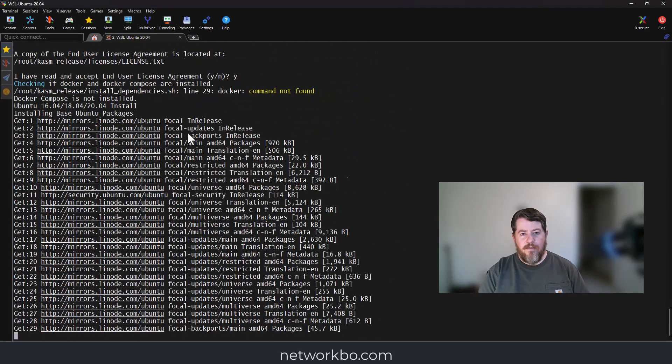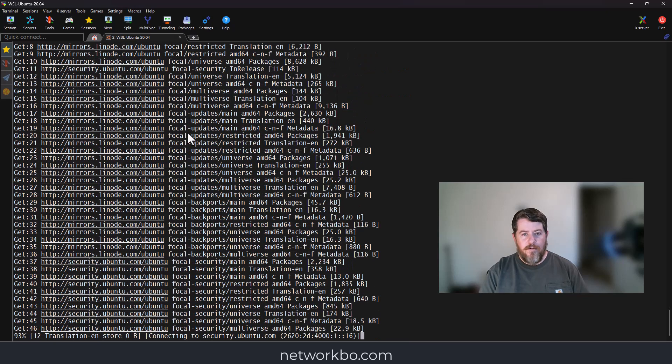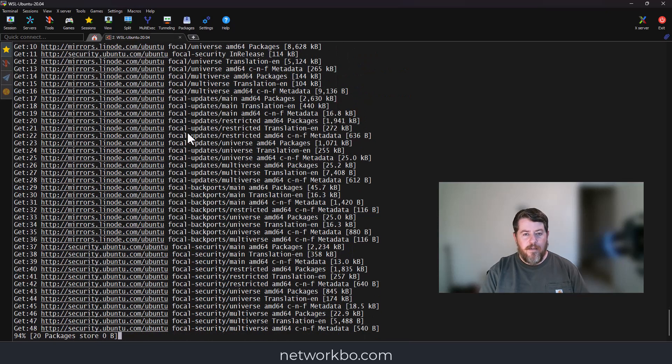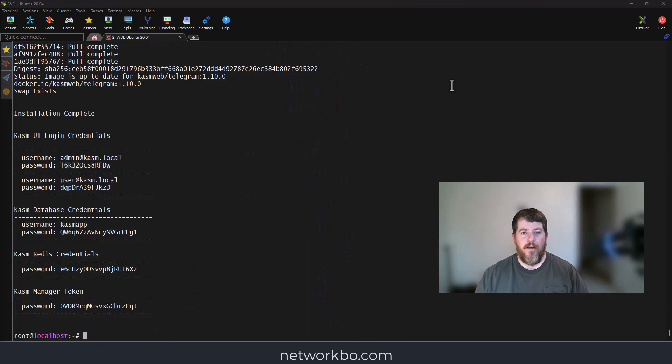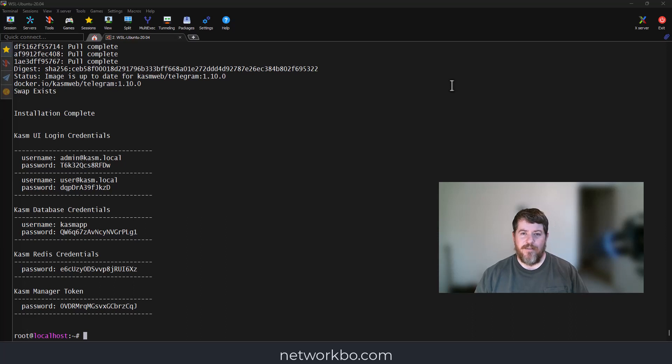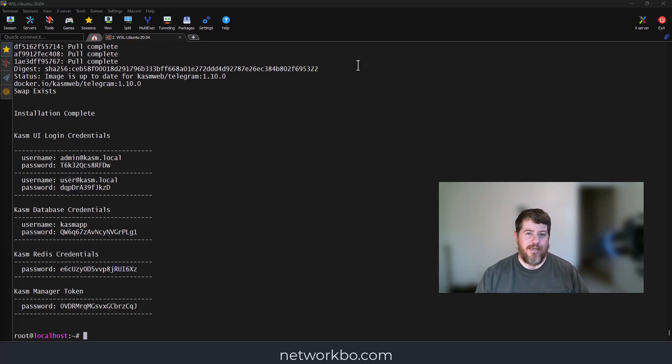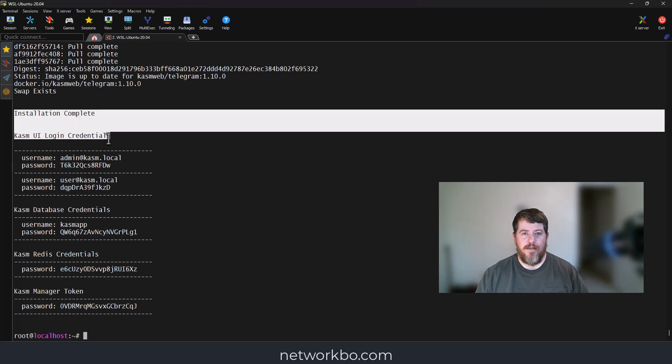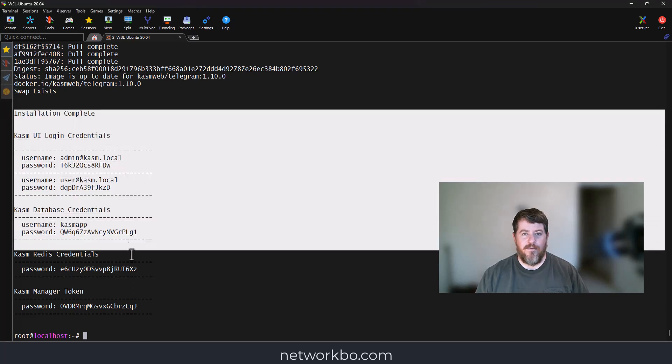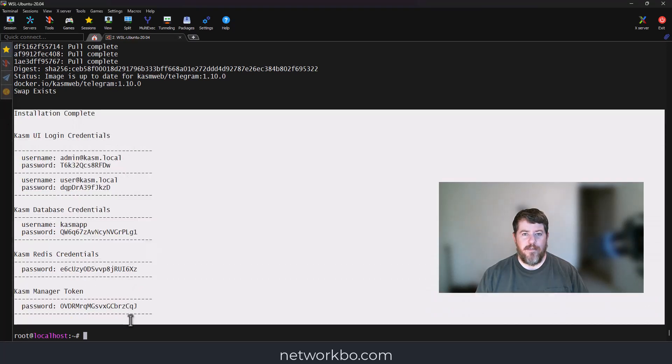That's the end user agreement we're going to agree to. That actually took a really long time, but thanks to video editing magic, we are now done. After it's finished, you'll get an installation complete message and it will give you some login credentials for Chasm.